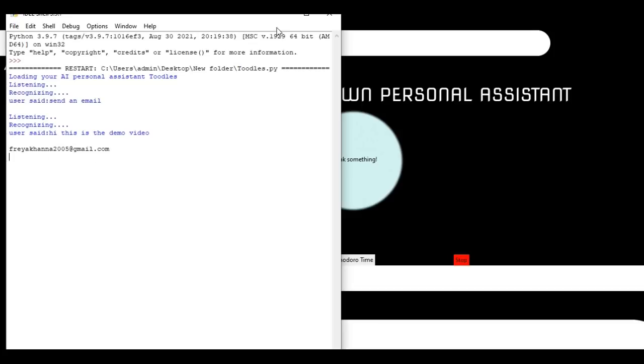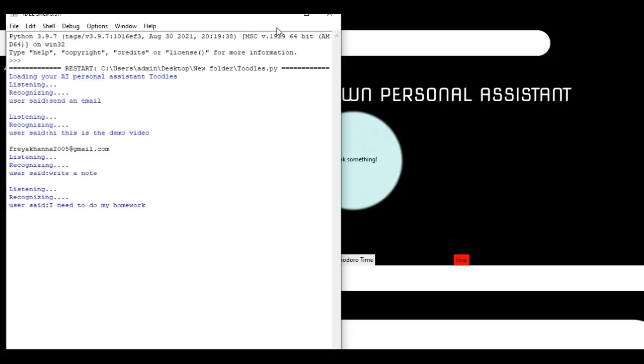Tell me how can I help you now? Write a note. What should I write? I need to do my homework. Tell me how can I help you now? Show notes. Showing notes.